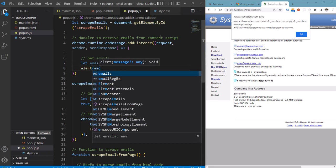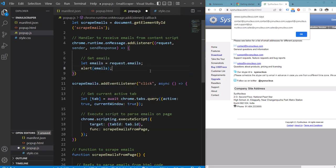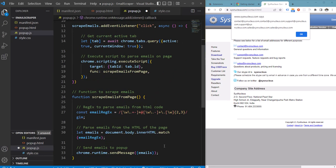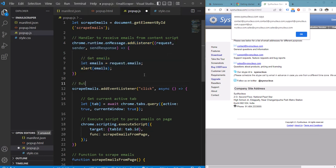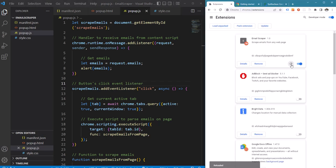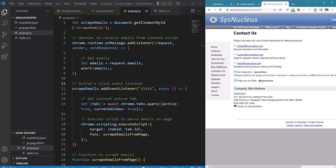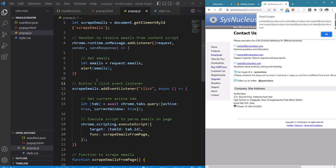Let us alert the emails from here so that we can confirm whether we are getting the emails sent from the script running on the page in our popup's script. Let's add this comment and go to the extension and reload it. Take the extension again and this message is displayed from our message handler, so we are getting the message sent from the page on our popup.